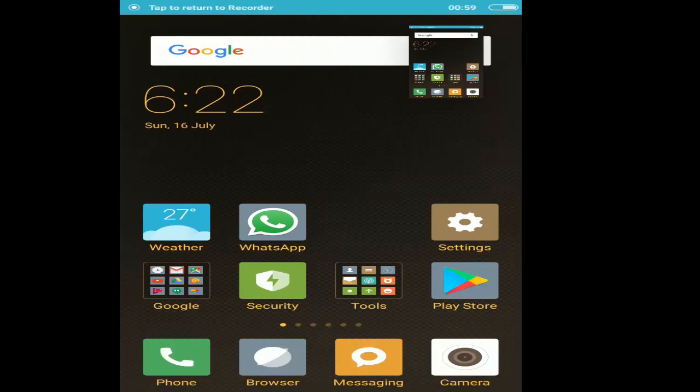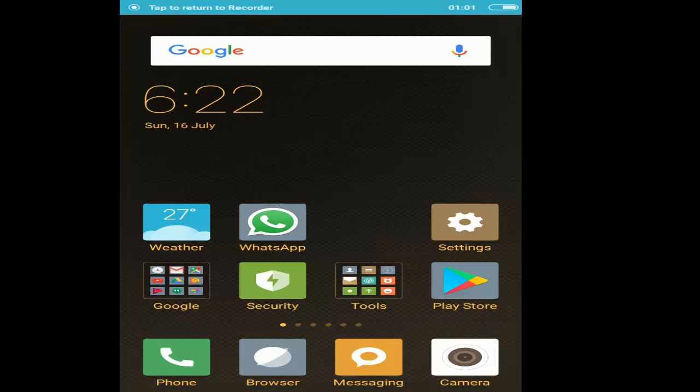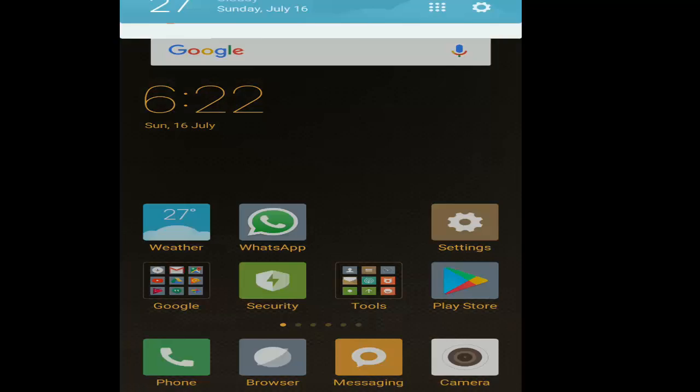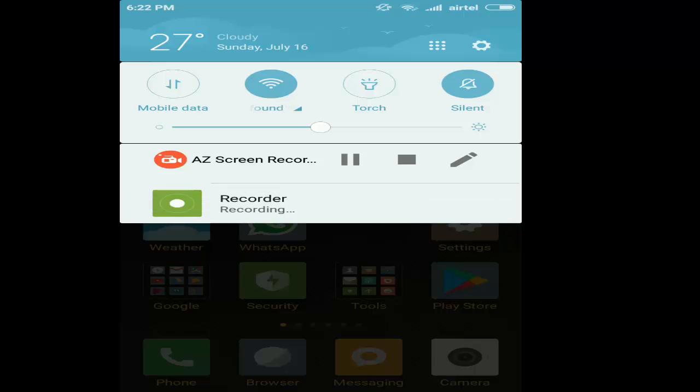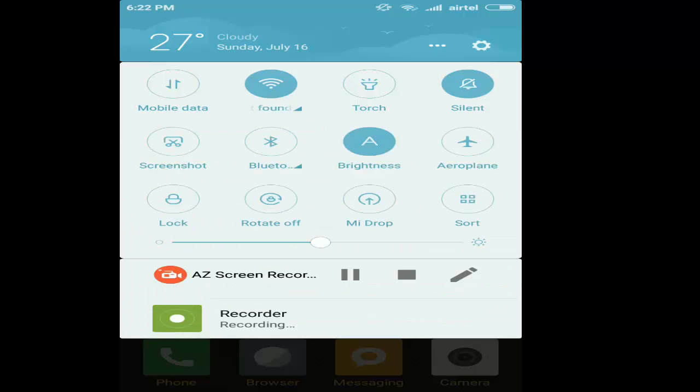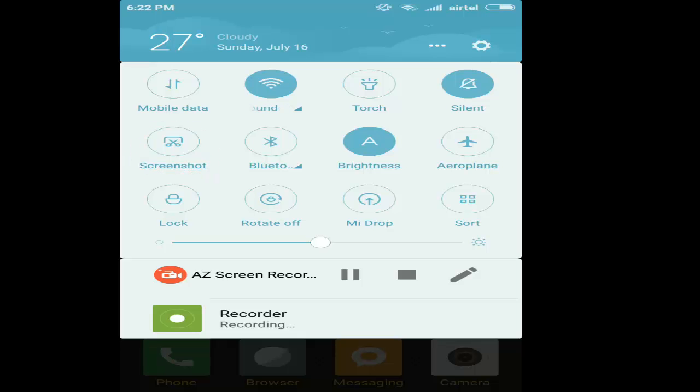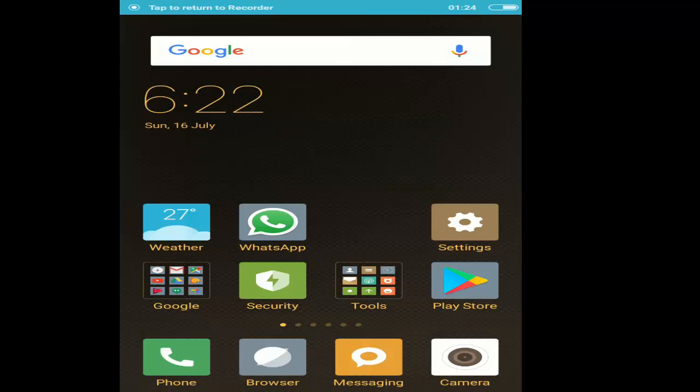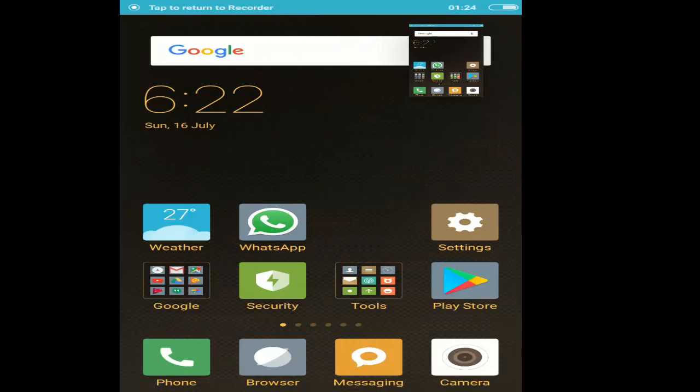The second method is to pull down the notification bar and here you should find a screenshot capture shortcut. Just tap on it and it will take a screenshot.